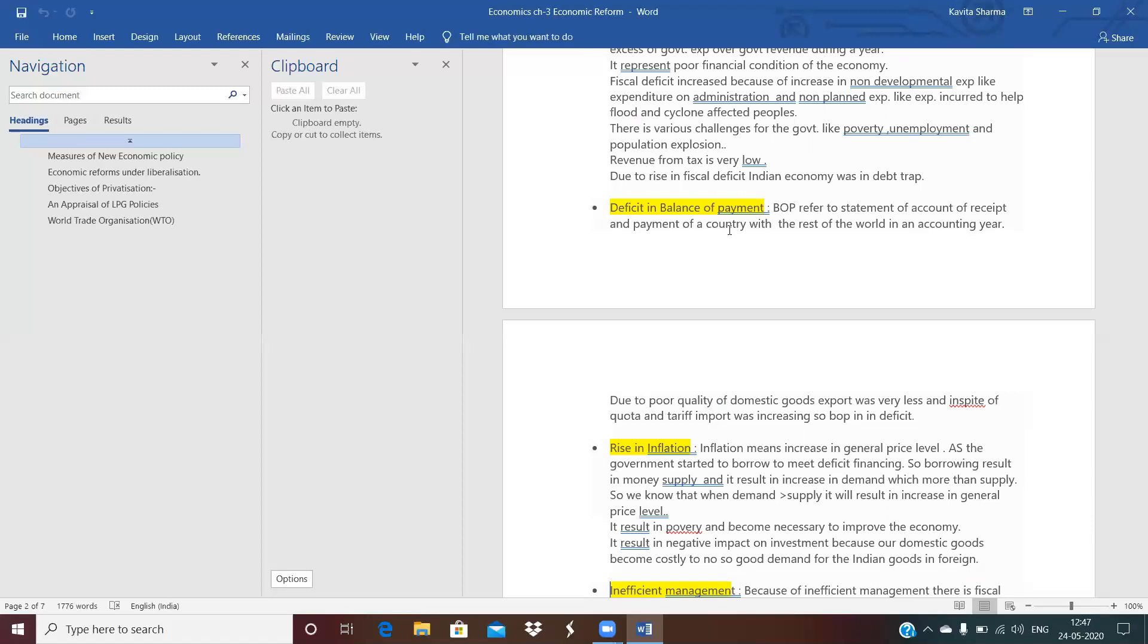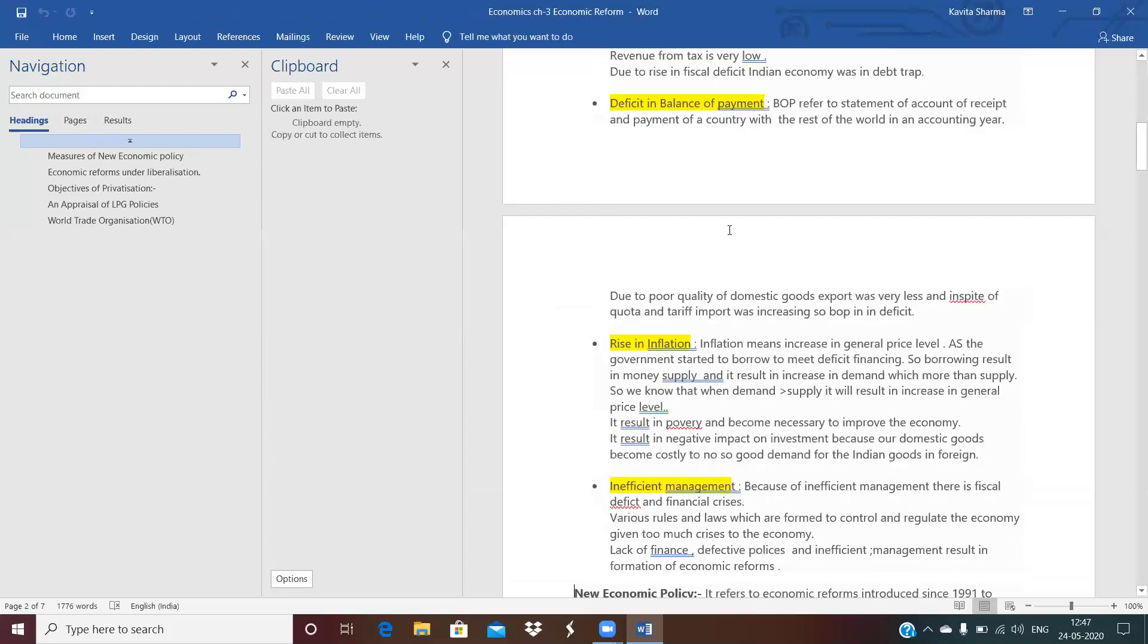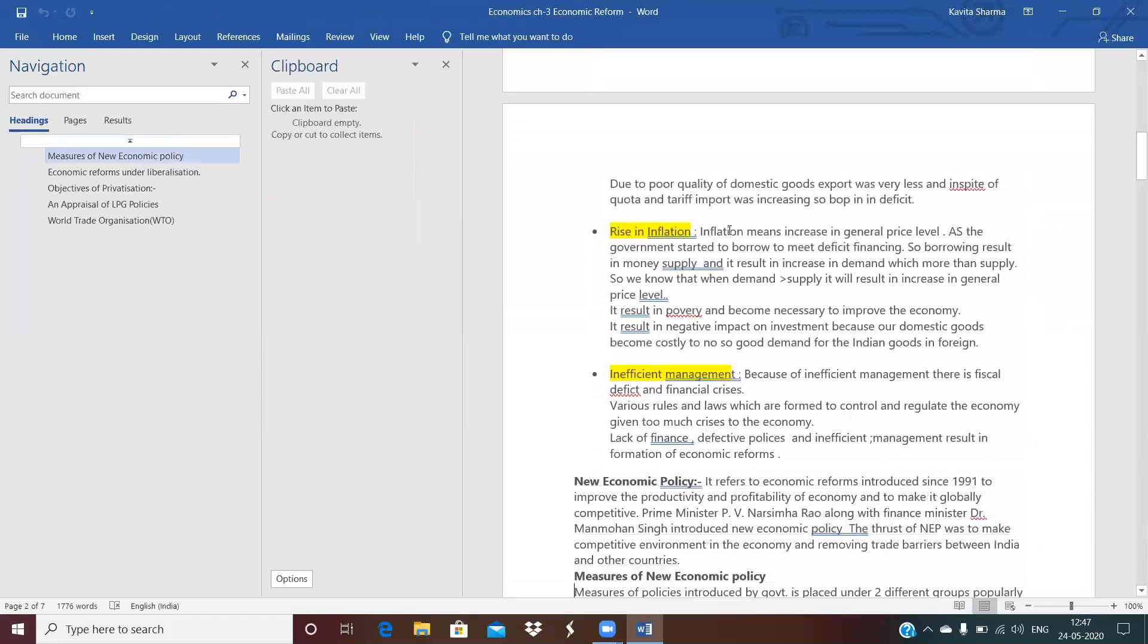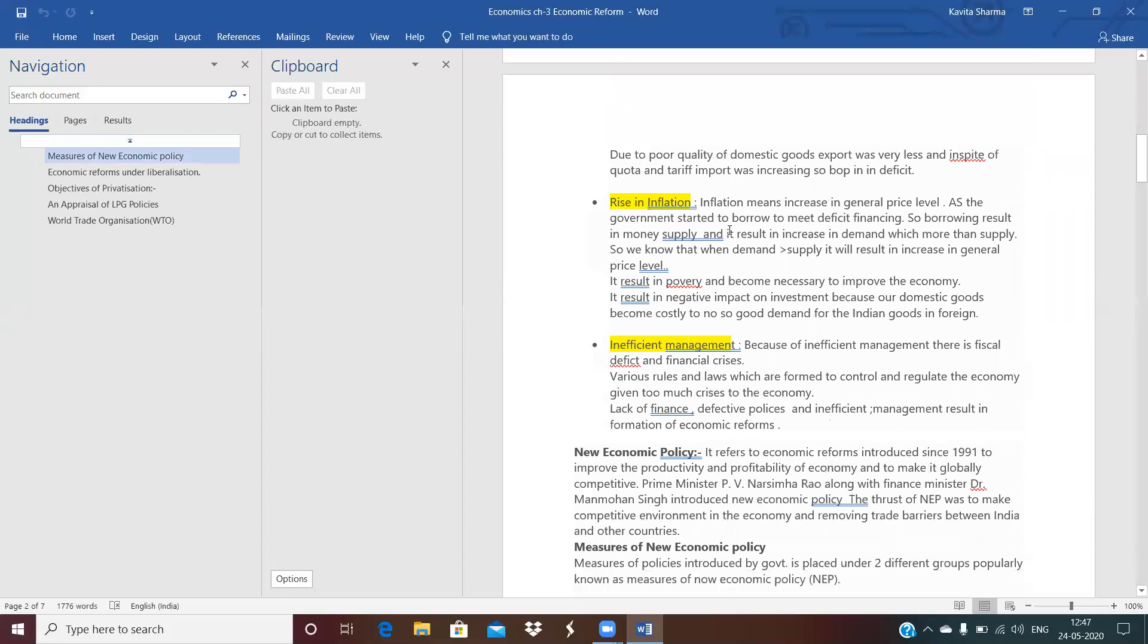Rise in the inflation. What is inflation? Inflation means increasing general price level of the goods, essential goods. Because of increasing general price level of the essential goods, poor people affected much more. Rise in the inflation leads to the bad condition of our Indian economy. It resulted in negative impact on investment. Why did this happen? Because our domestic goods become so costly, so they are no longer demanded in the foreign country. Export was lower because our goods have so less demand in the foreign country because of costly goods. So this leads to again framing the various plans and policies.